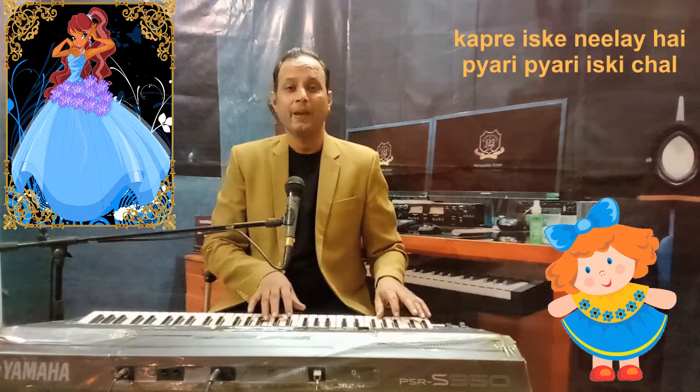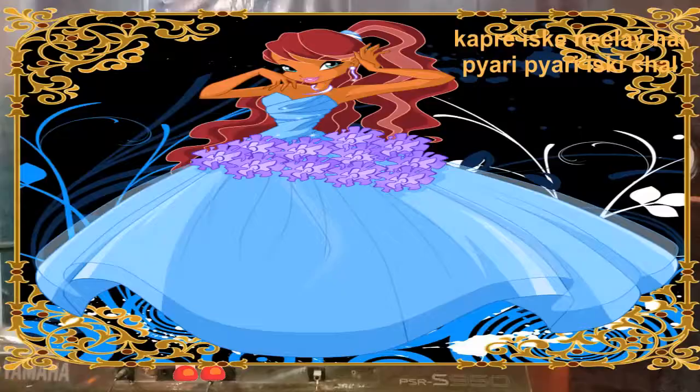Pyaari, Pyaari is ki Chari. Kepdeye is ki Nile hai, Pyaari, Pyaari is ki Chari.